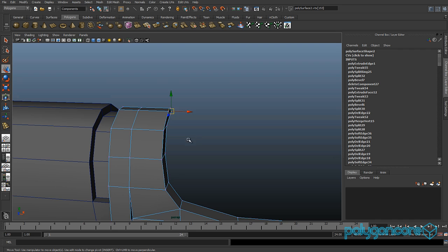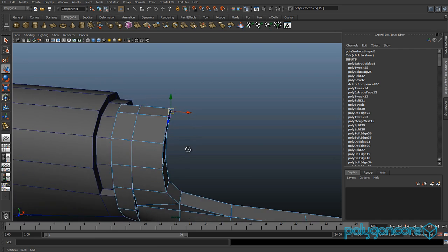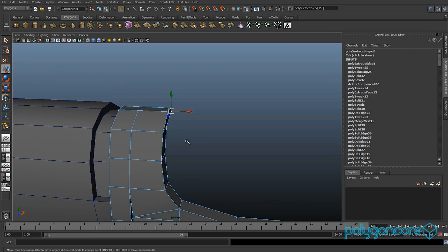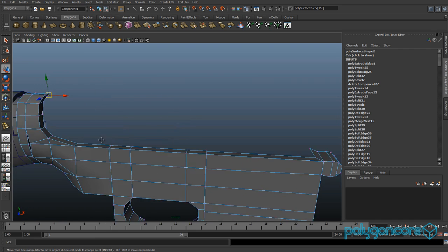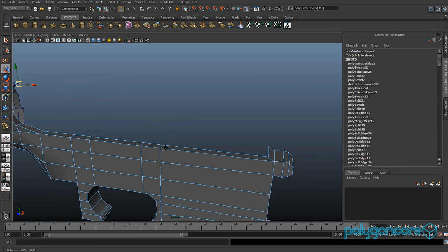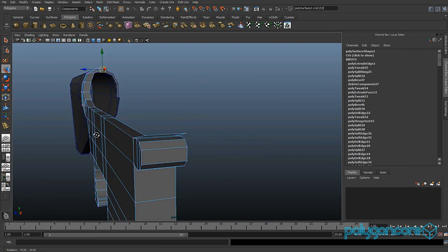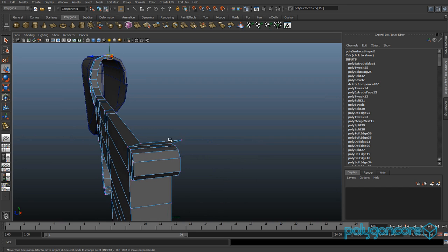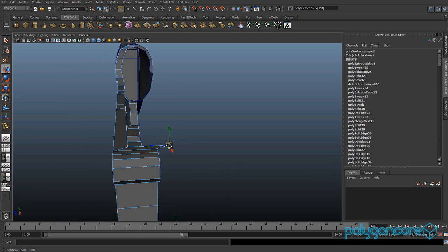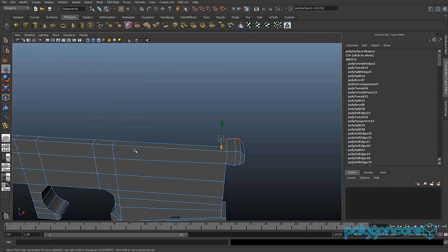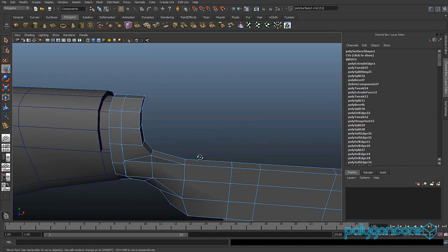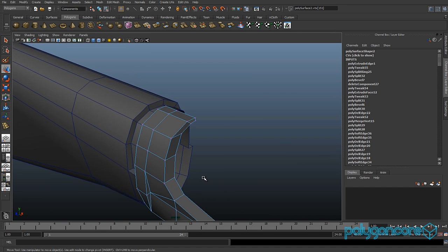We are going to line them up later to make them straight. For this edge here, select it and you want to pull it in the Z — I meant Z, sorry — just to make it nice and straight.